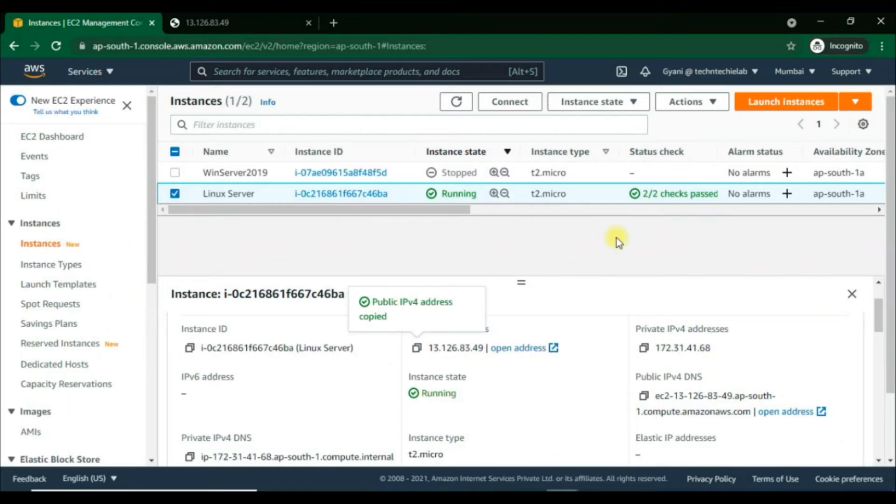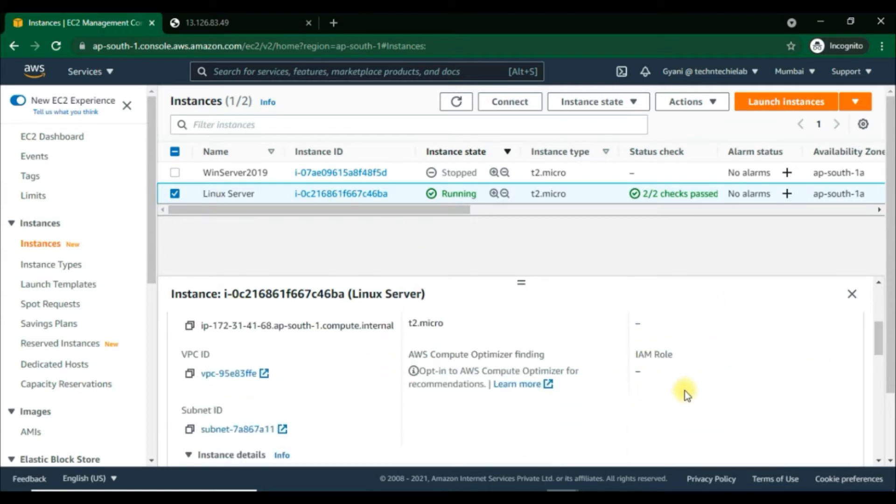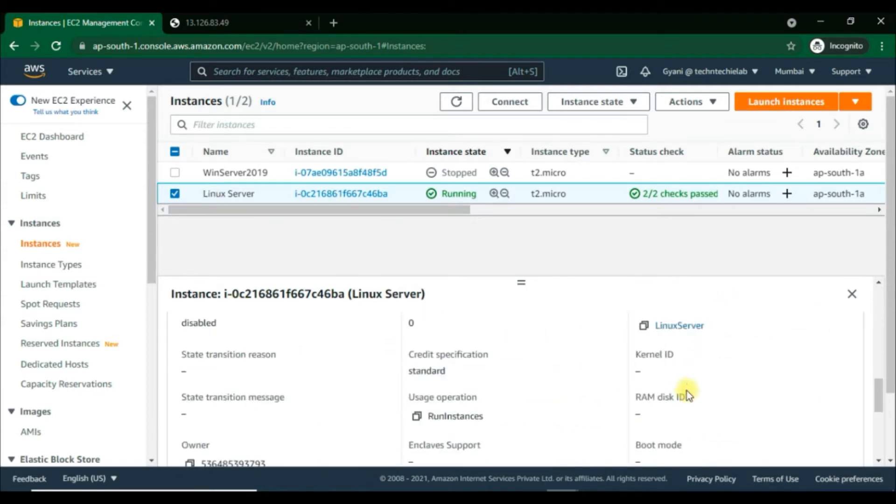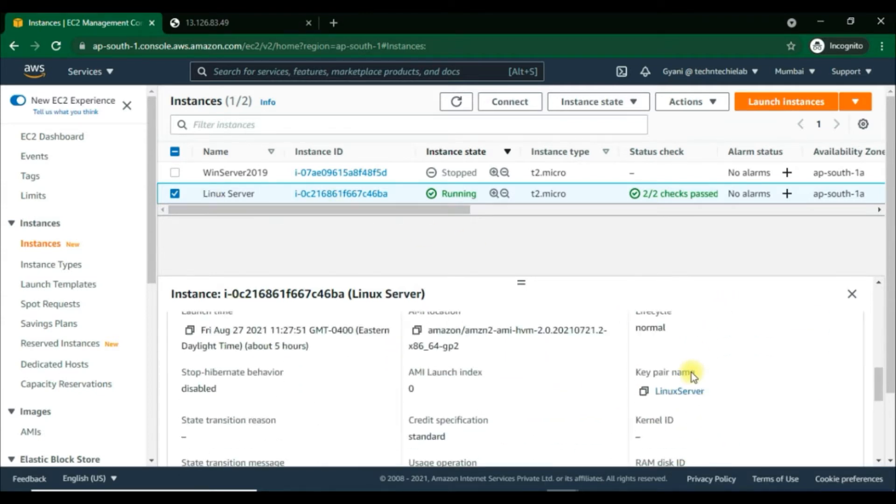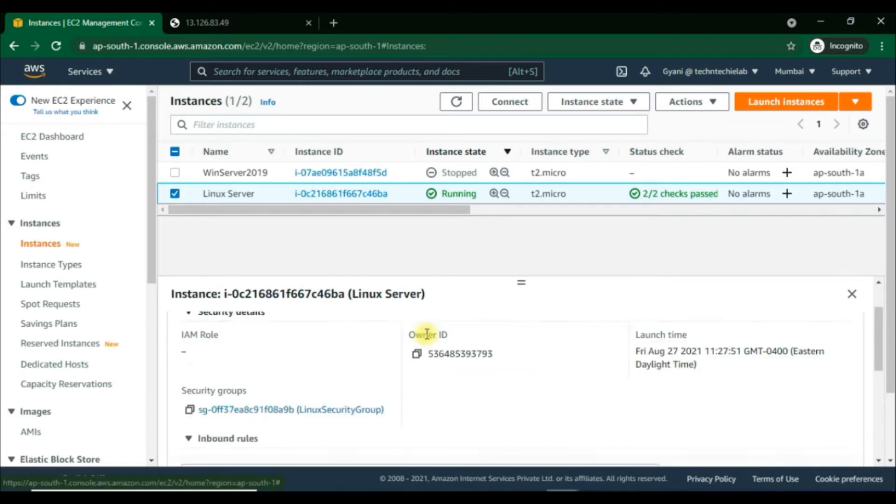Welcome back. In the last video we saw how to SSH into our EC2 Linux instance using PowerShell CLI command. In this video we'll see how to connect to a Linux instance using PuTTY, a free SSH client for Windows.